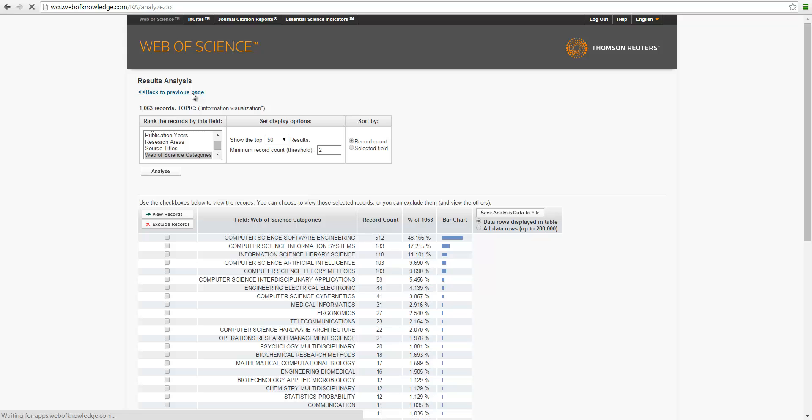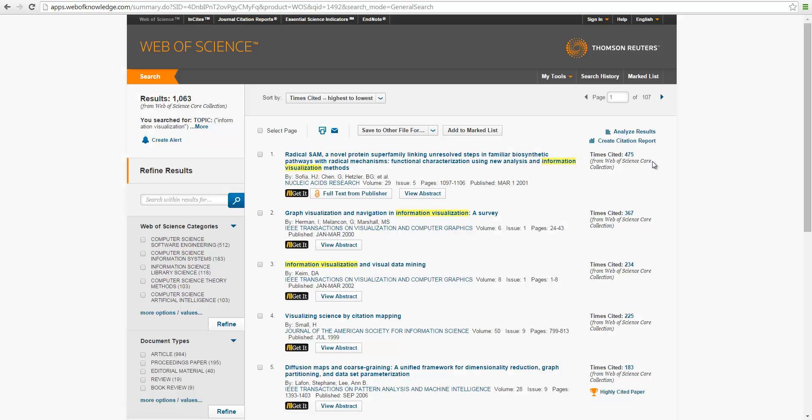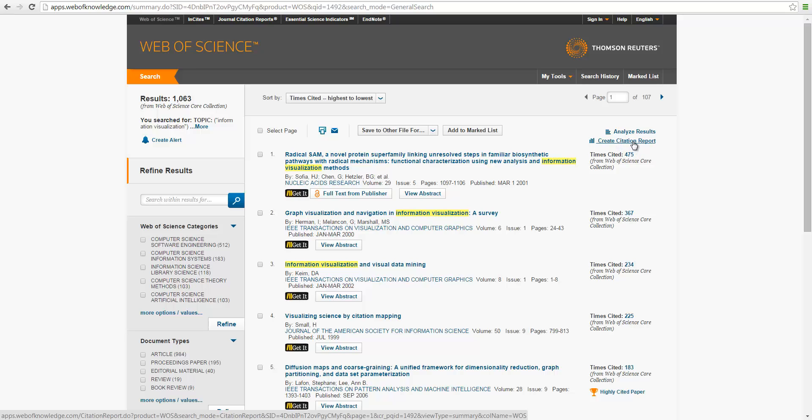Now we return to the previous page. Now we take a look at the second link, the citation report.